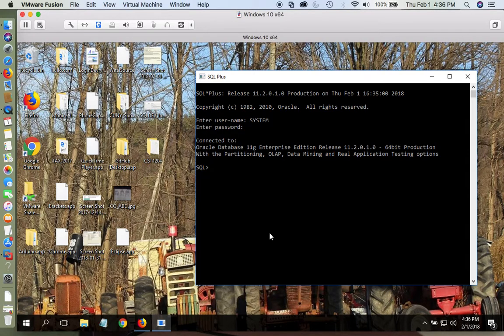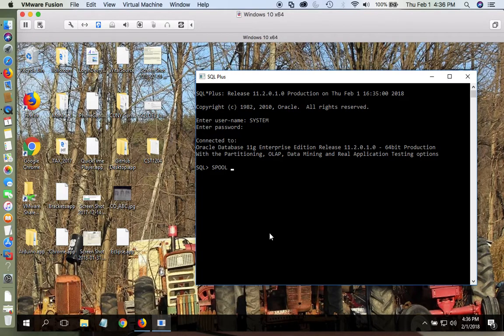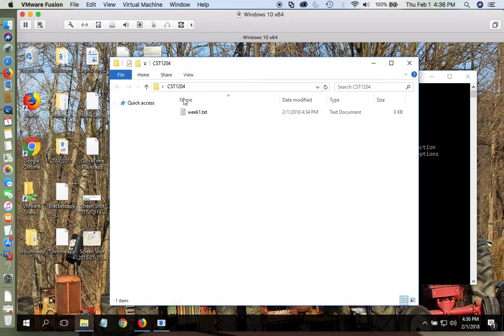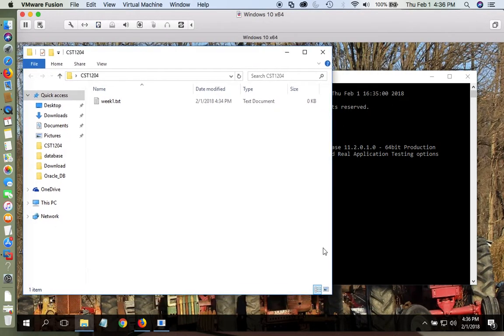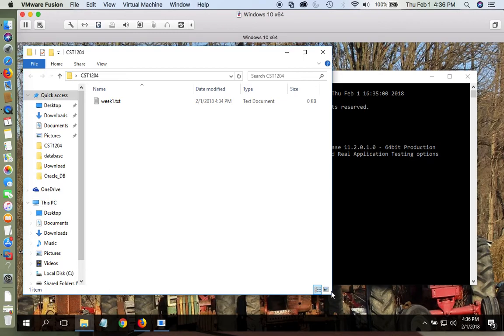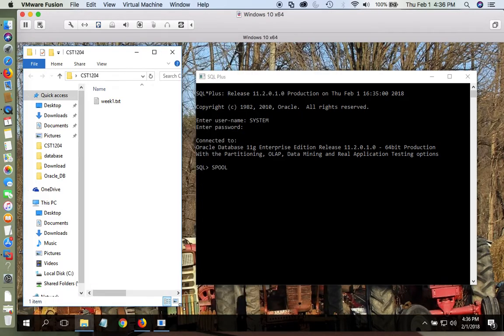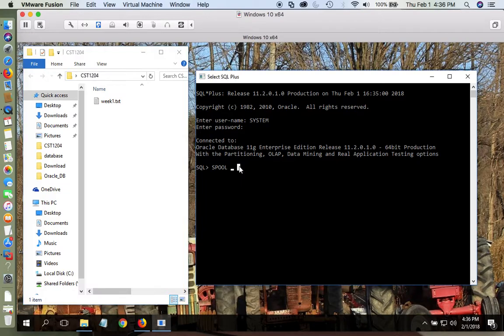SPOOL is the command that will allow you to record any keystroke, any work that you have done in this editor. So the first thing I'm going to do is write in capital uppercase the word SPOOL, space, and then I'm going to go to the document, the text document that I have done.